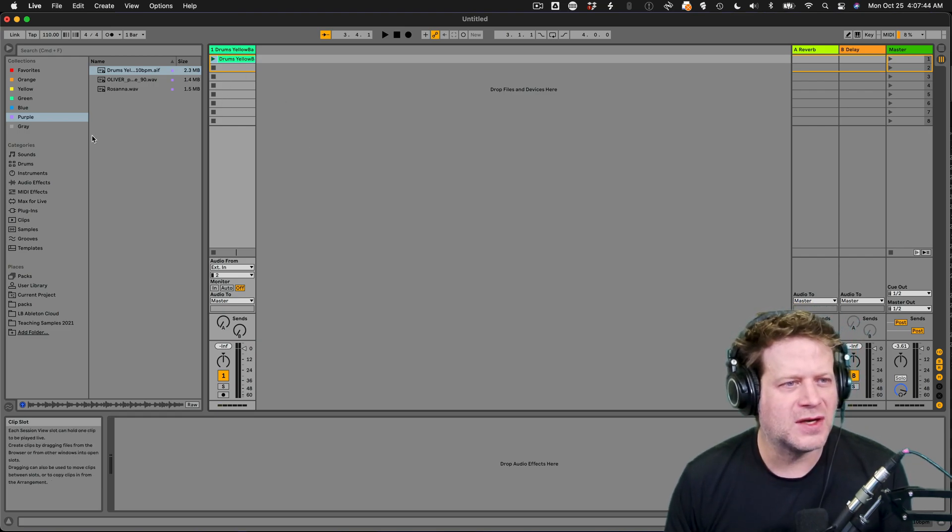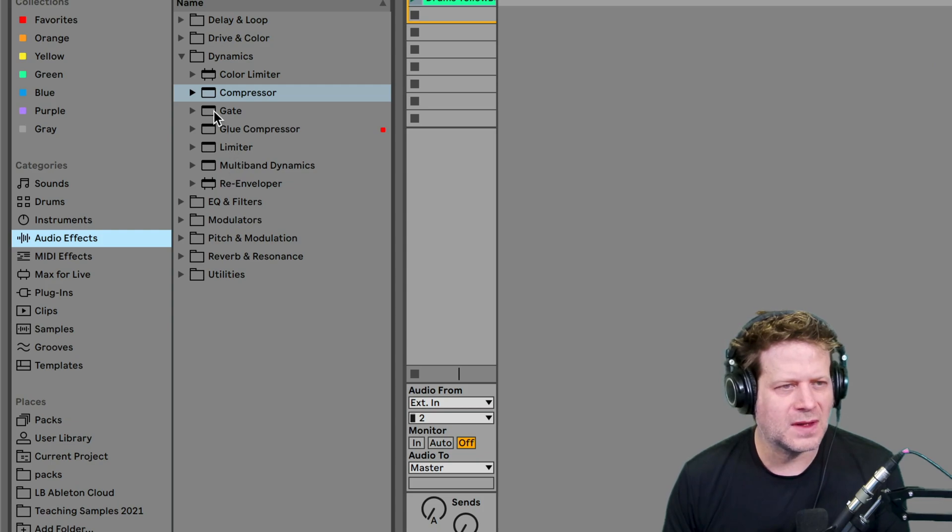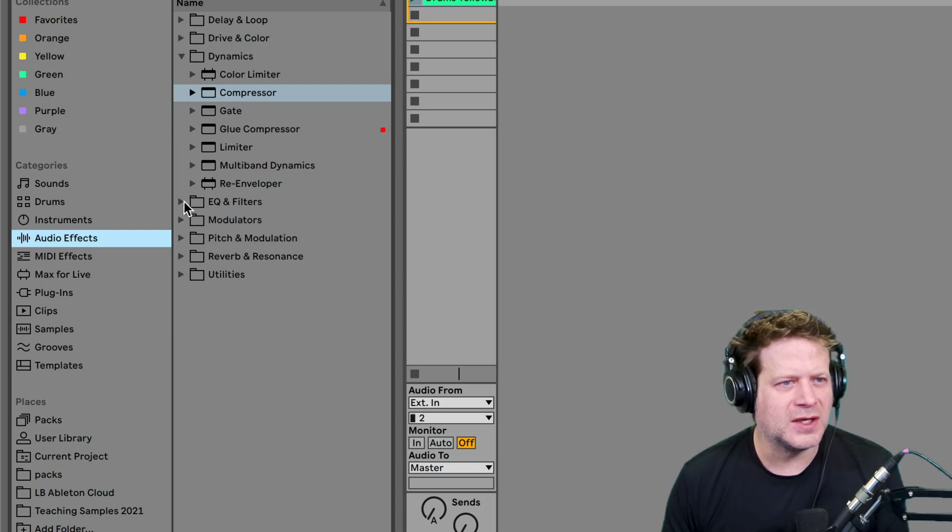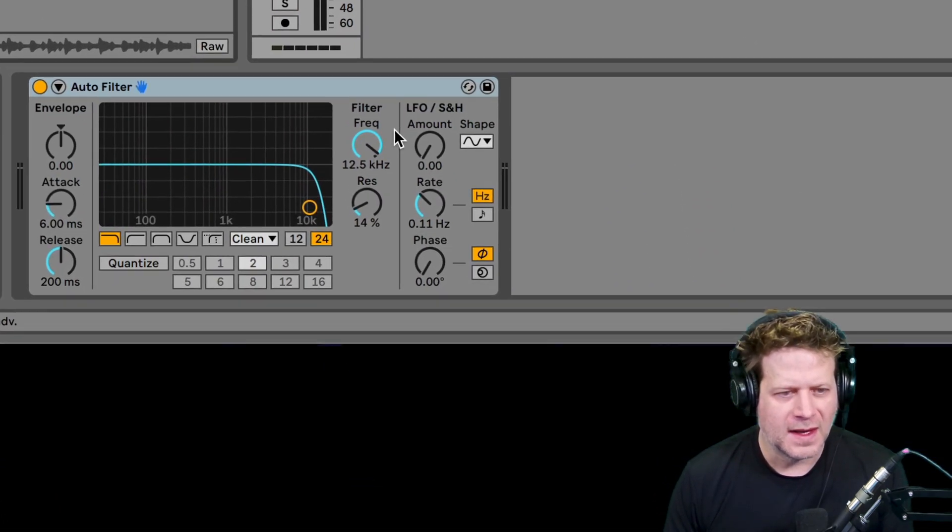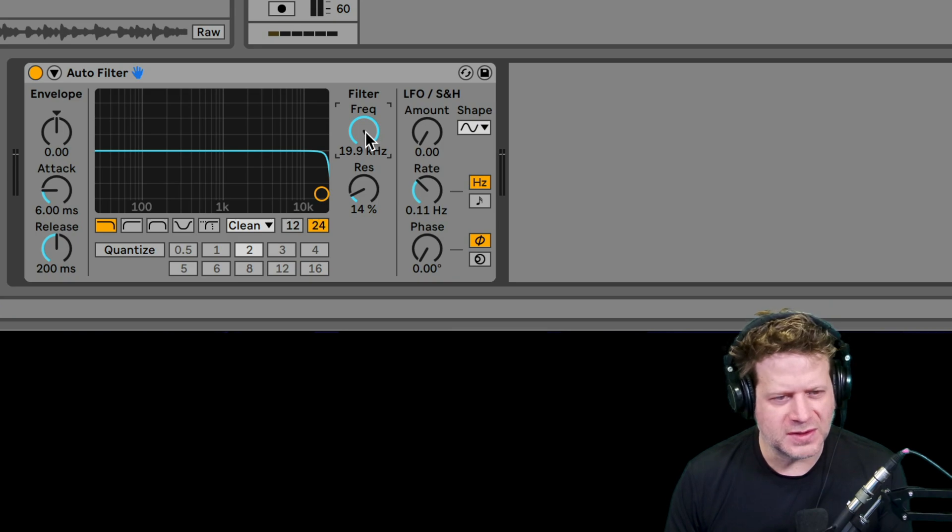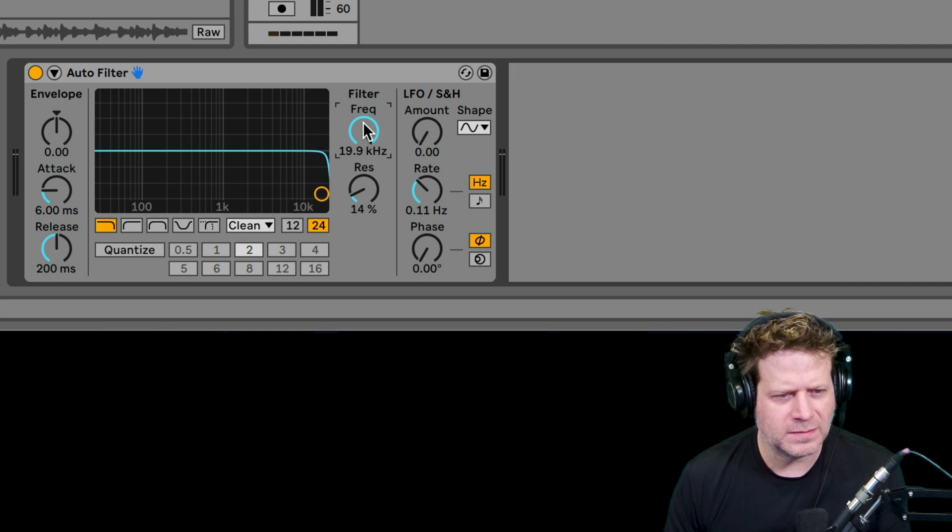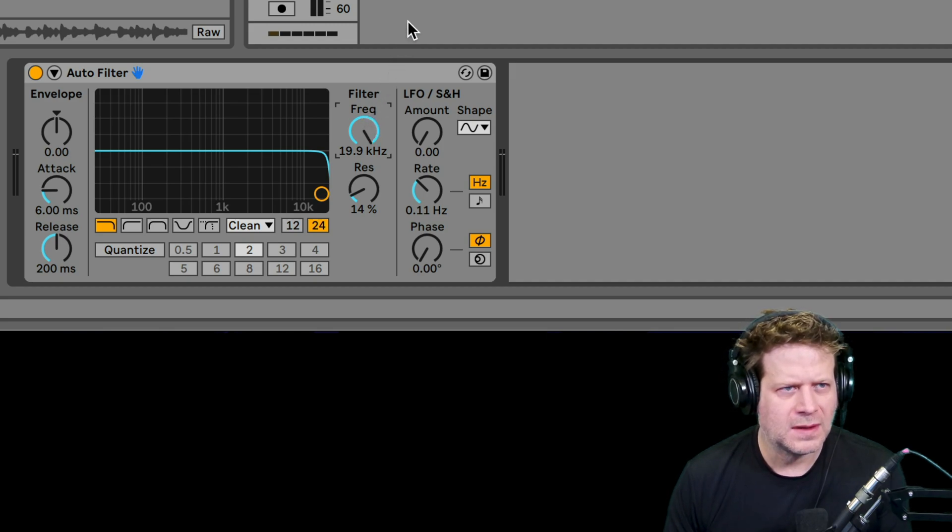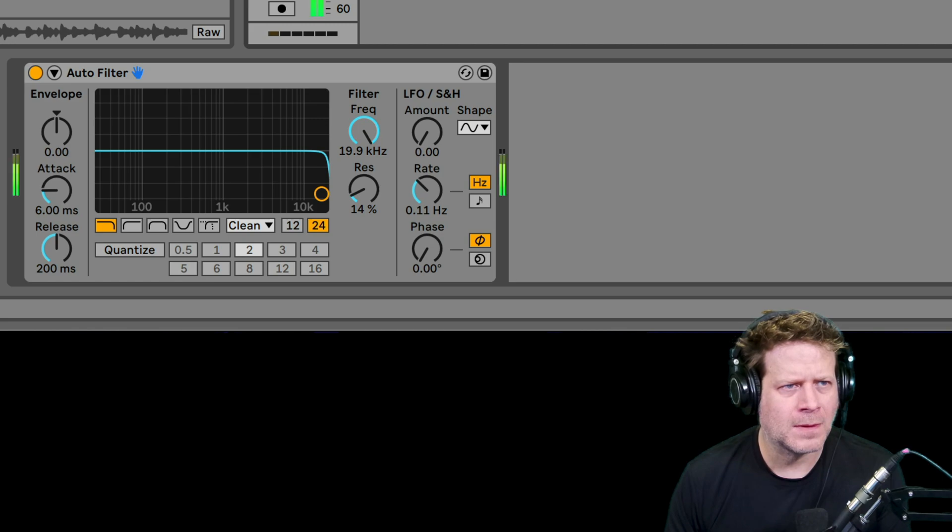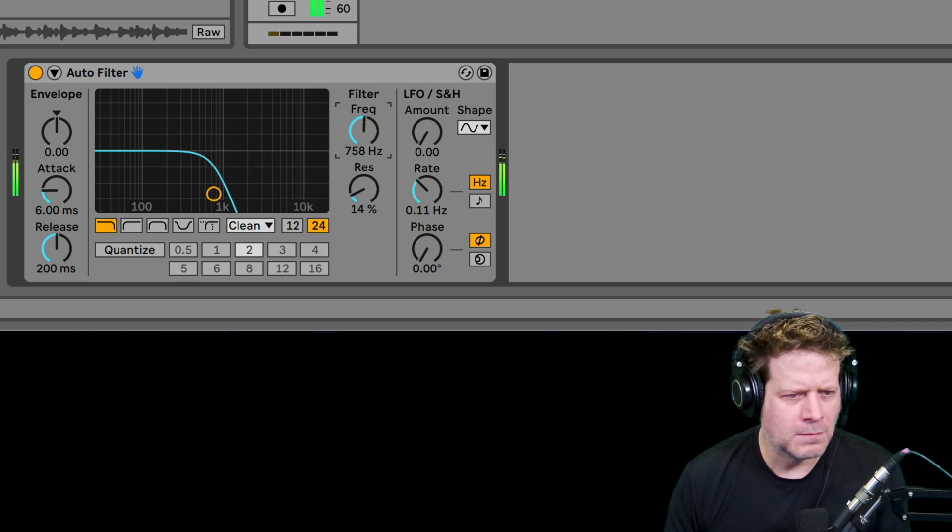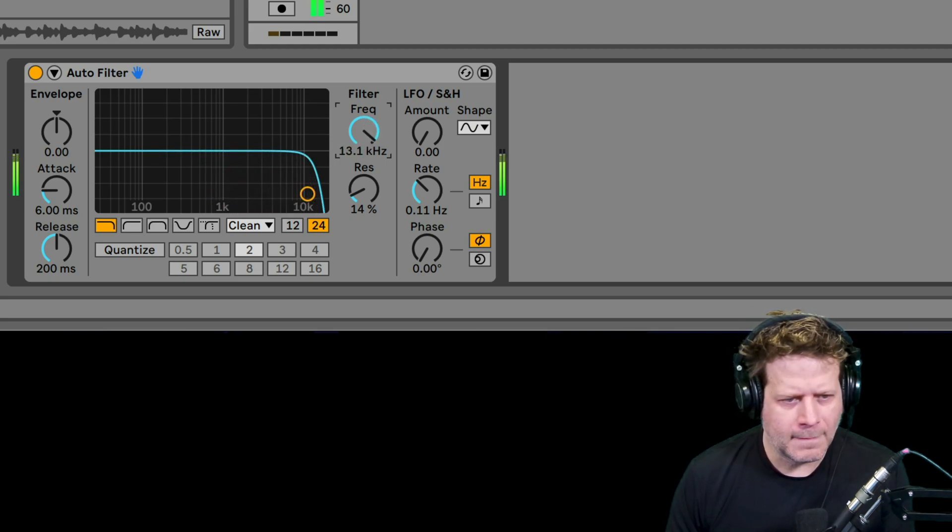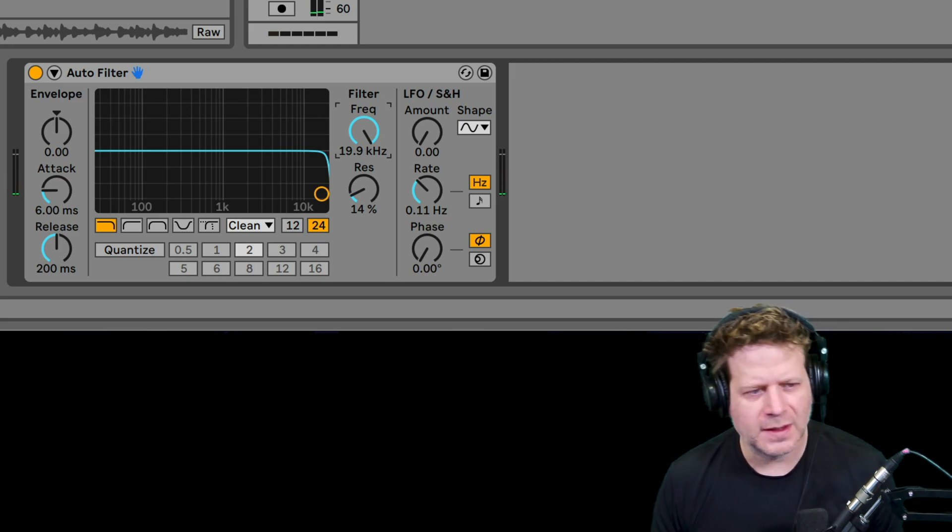So first thing I'm going to do is I'm going to grab an audio effects rack, audio effects I should say. I want EQ, I'm just going to go for the auto filter. That's great for this type of thing. And so what I want to do is be able to take this filter frequency knob here and bring it down. Let's see how far I want to bring it down. Watch the clip. Maybe somewhere down to that 750 mark.